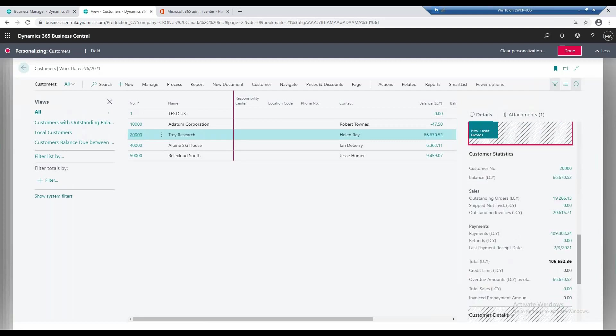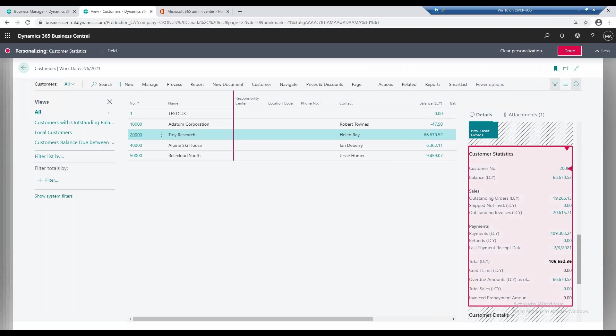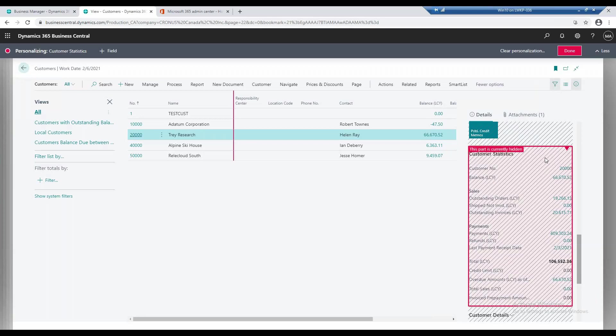I can remove this customer statistics so I don't need access to it. So I can hide this, and then once hidden it'll turn to the slash marks, and then once I click done, similar to what we saw before, it won't appear anymore.